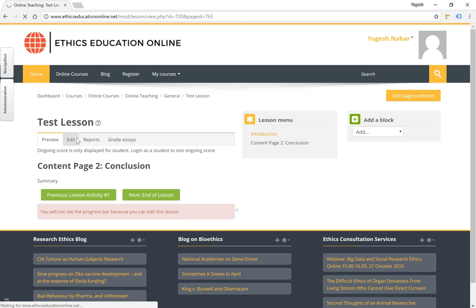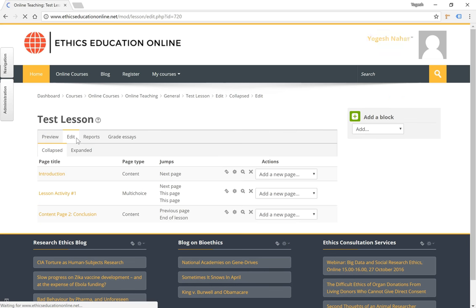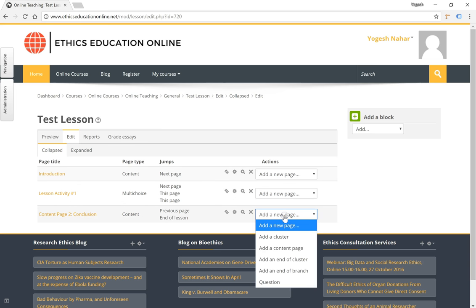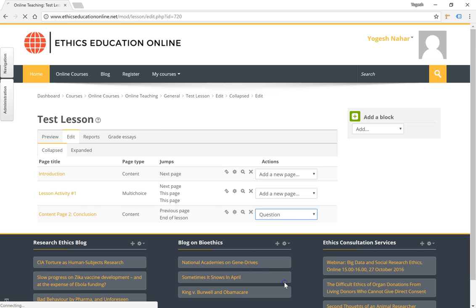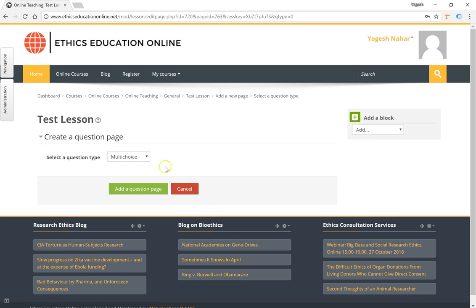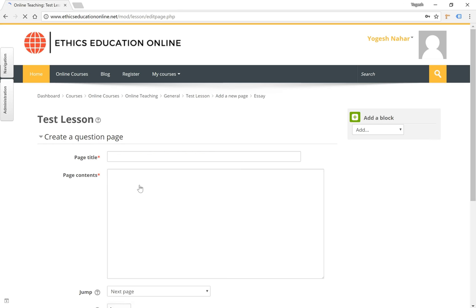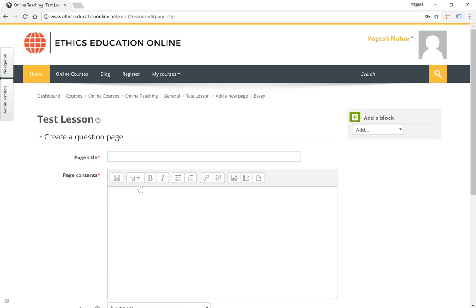If we have any kind of essay or a short answer to be submitted by a student which will need to be graded, let's test that and add a question page and add an essay question where we are going to have the student give us an answer within the text editor in the browser.